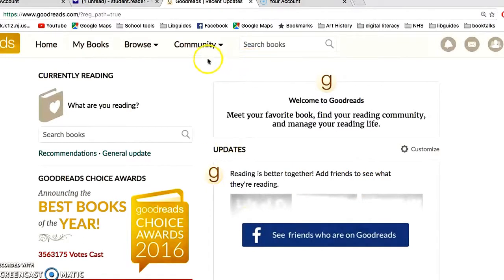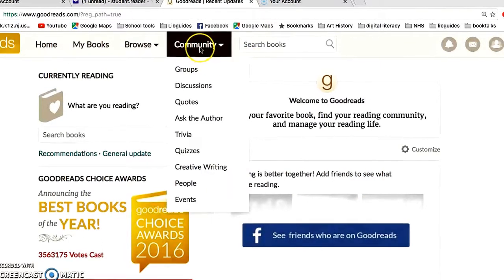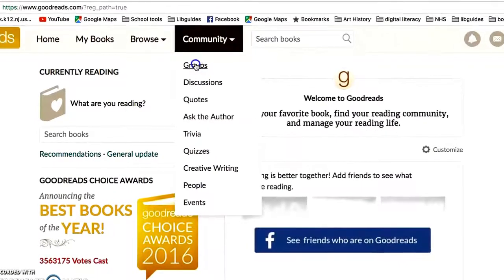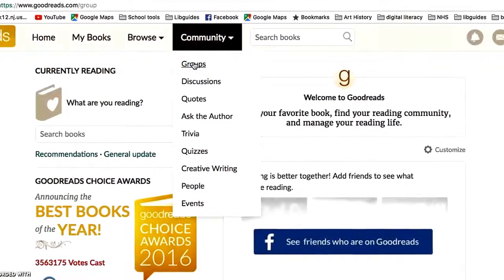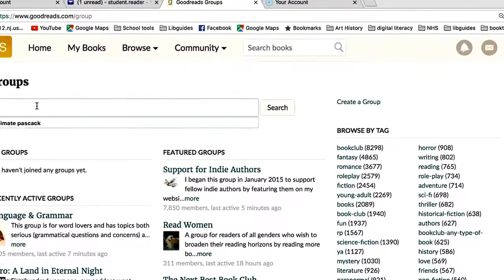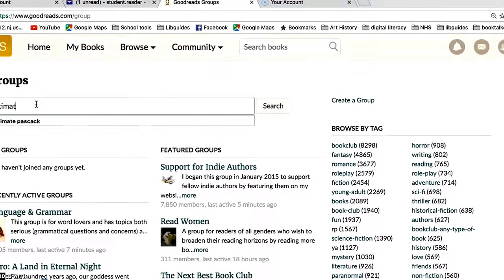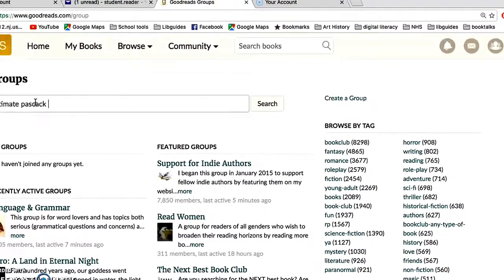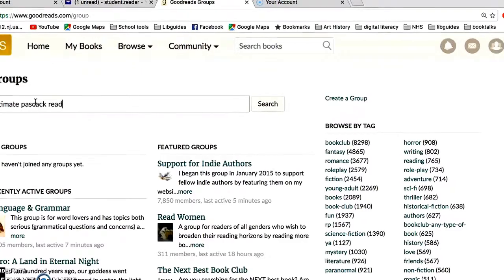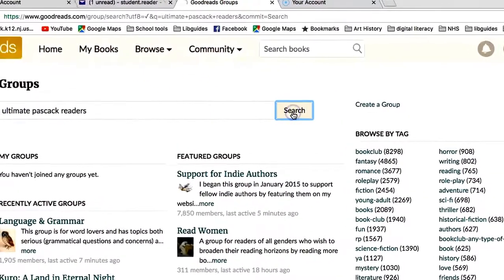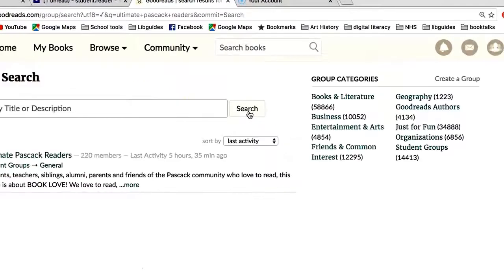What I'd like you to do is go to Community. From Community, go to Groups and type in 'Ultimate PASCAC Readers.' Click on Search and you'll find our group there.